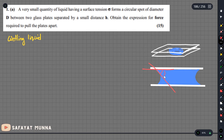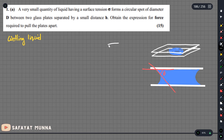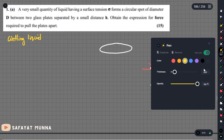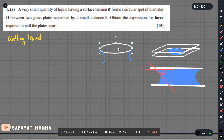We look at the angle of contact at the liquid surface. From a 3D perspective, this is the aspect of the surface. Now we place a circular plate on the top plate — a second glass plate placed on top.